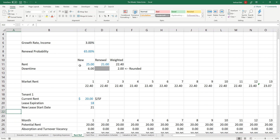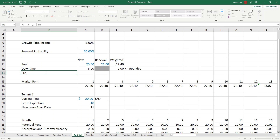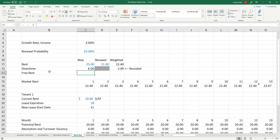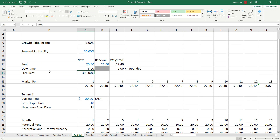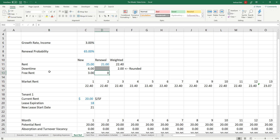To do that, I'll build up my market leasing assumption. I'll call it free rent. Maybe I'll say there's three months of free rent if it's a new tenant and zero if it's a renewal.